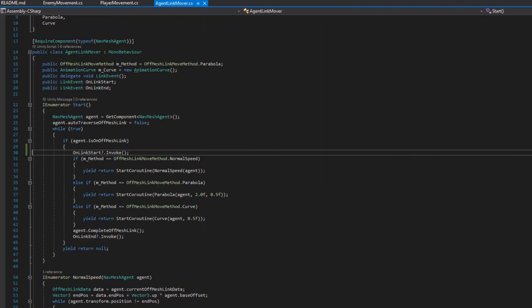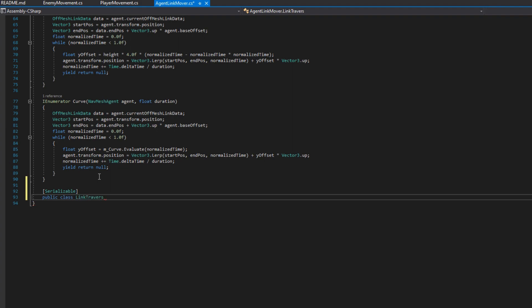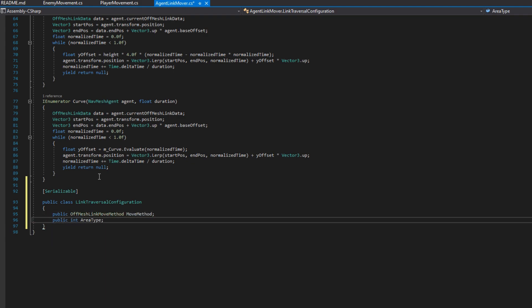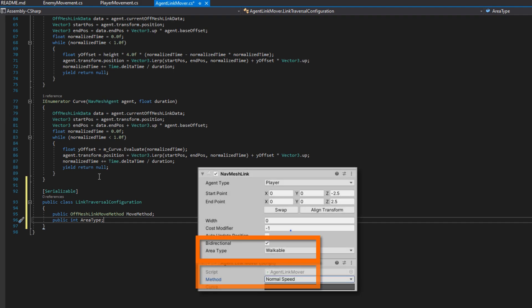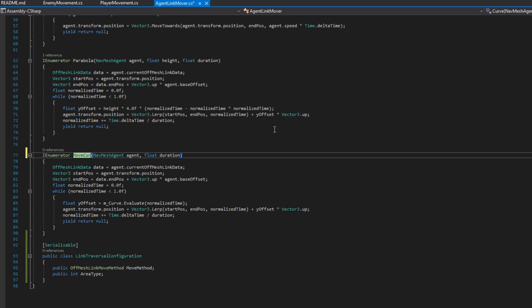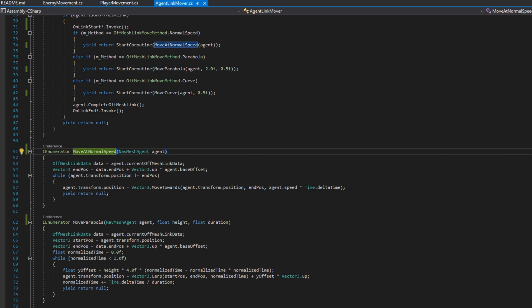We'll open up the agent link mover. At the very bottom, we're going to create a public class called LinkTraversalConfiguration and mark it serializable so we can change it in the inspector. Inside it, I'll put a public OffMeshLinkMoveMethod called moveMethod and a public int called areaType. This maps our area type to our move methods — so when a navmesh link is a jump area, we can attach it to a curve or parabola move method, and when it's a walkable surface, we'll keep it at normal speed. I'm also going to rename the coroutines that were called curve, parabola, and normal speed to moveCurve, moveParabola, and moveNormalSpeed.